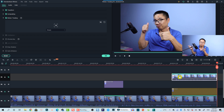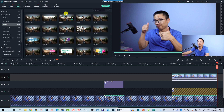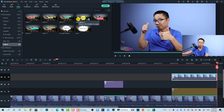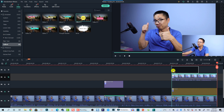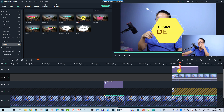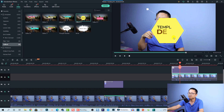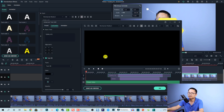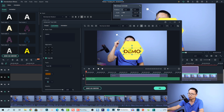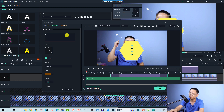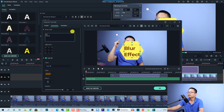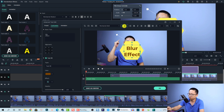Now add a callout by going to Titles and selecting the Callout category. I'll use Callout number four — drag and drop it onto the timeline. Double-click the callout to edit its content. Right-click and select Advanced Edit to open the advanced text editor. Delete unwanted elements, keep one text box, and type something like 'Blur Effect'. Align it to center and set the font size to around 30.